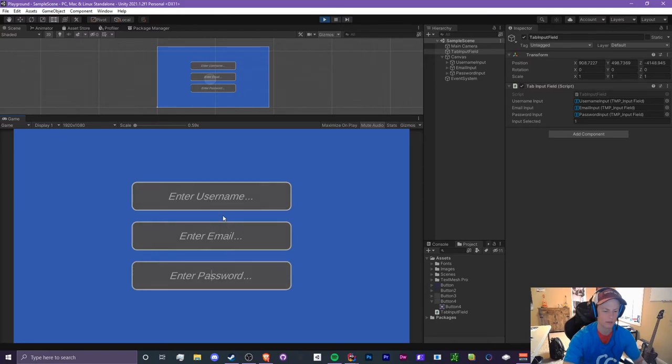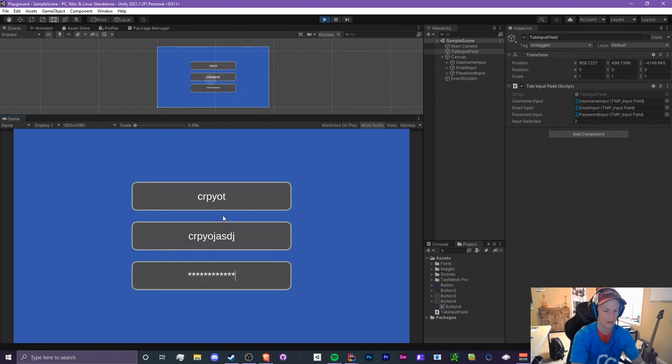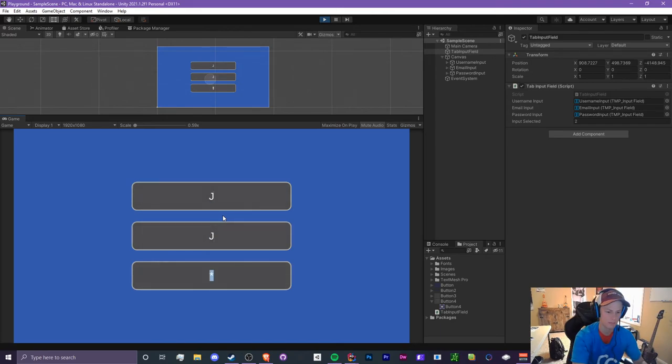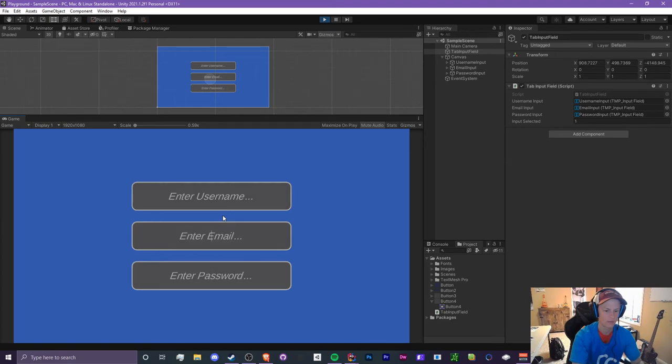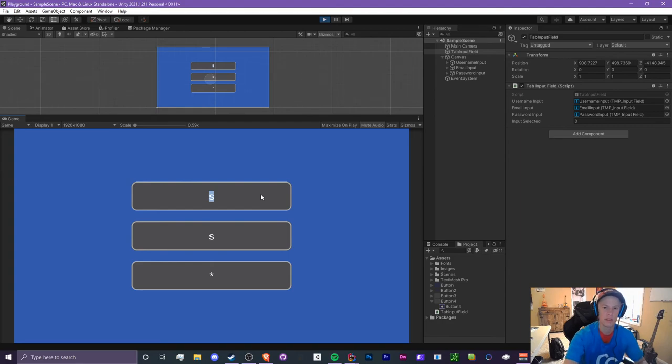Let's just press tab and see what happens. Cool, so now it cycles between all three of these. If we were just to type, um, Crypto, my email blah, and my password blah, you can just switch between these three—it's very easy. Now when we do shift tab, it's going to go backwards.